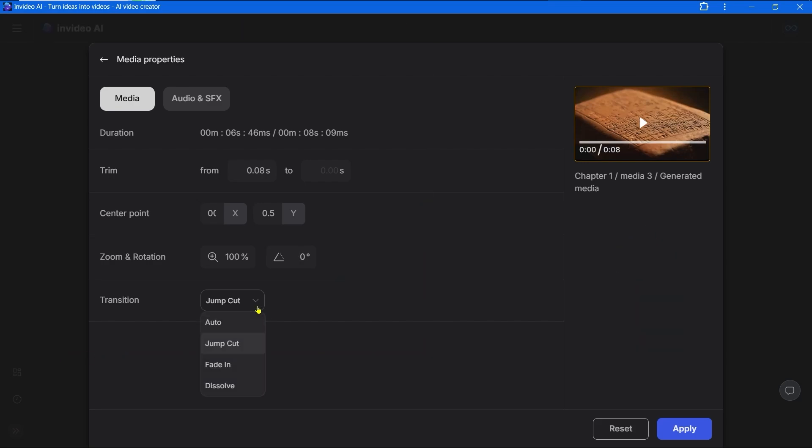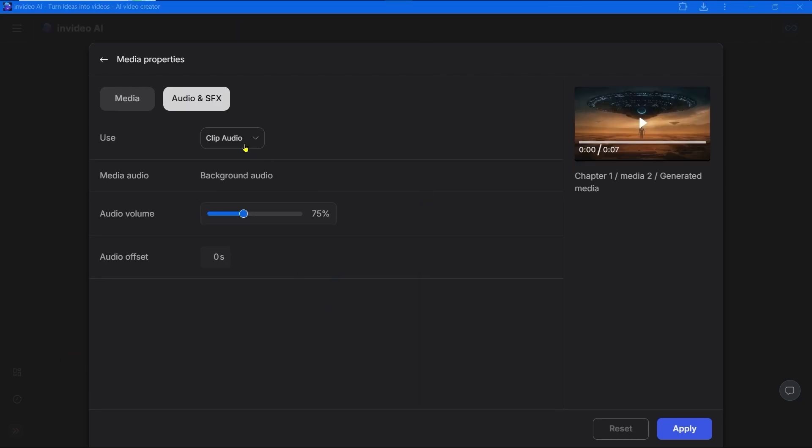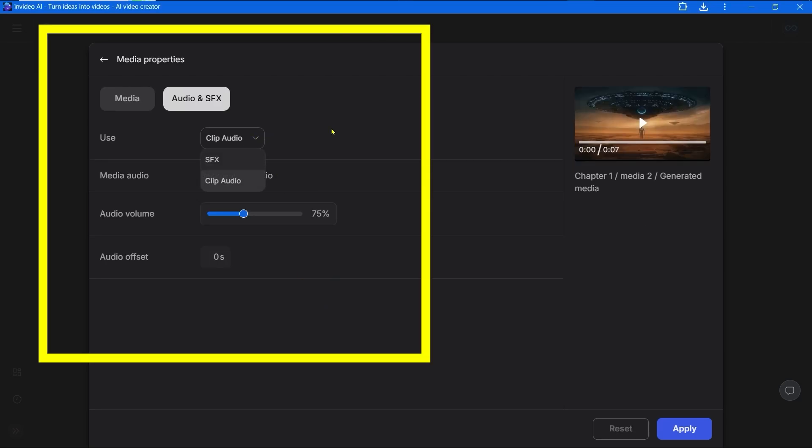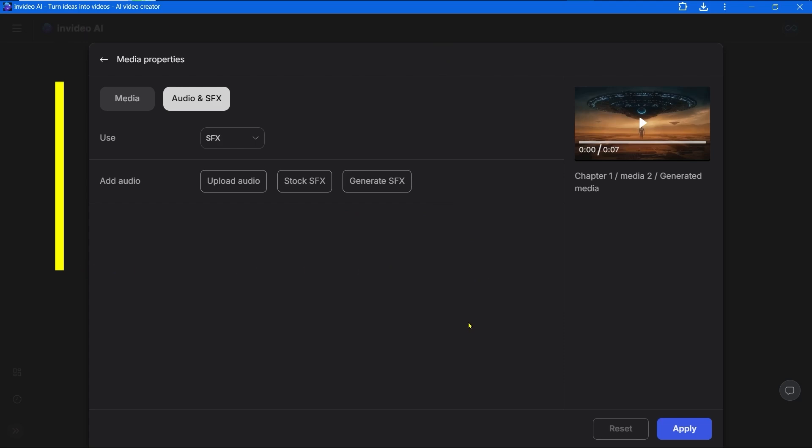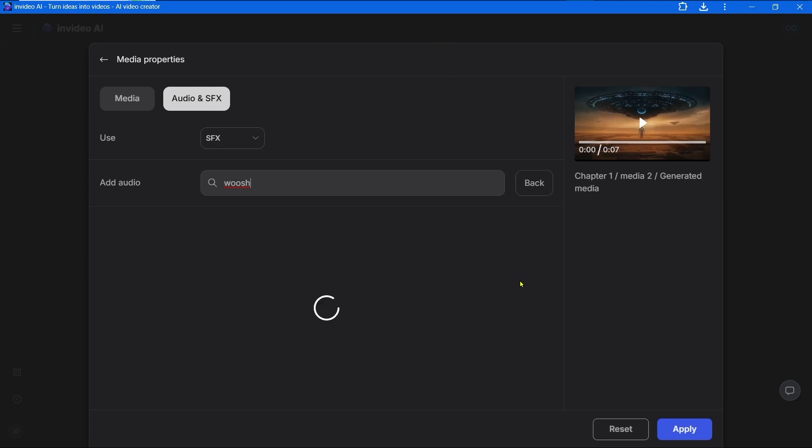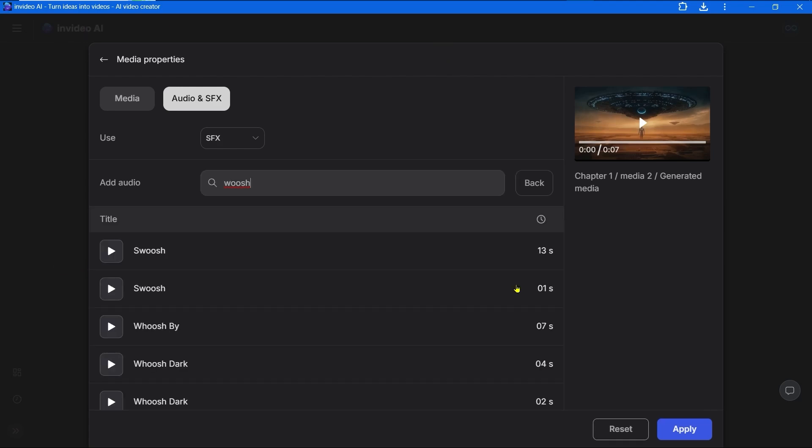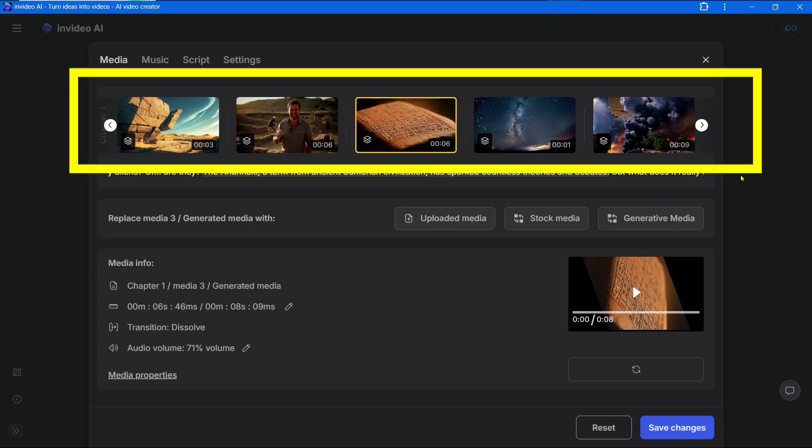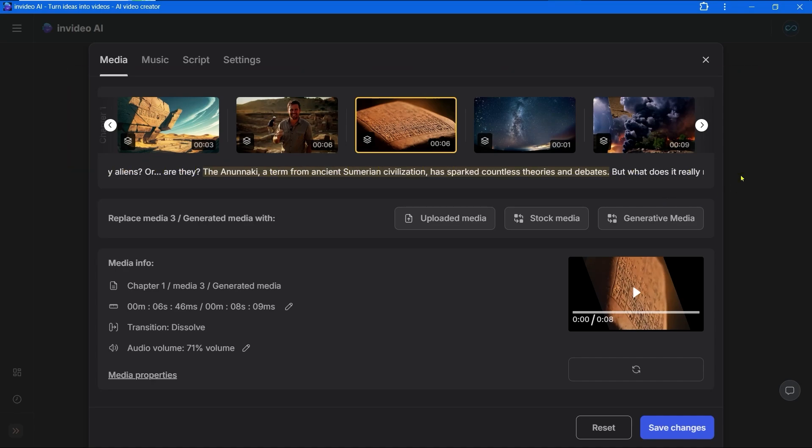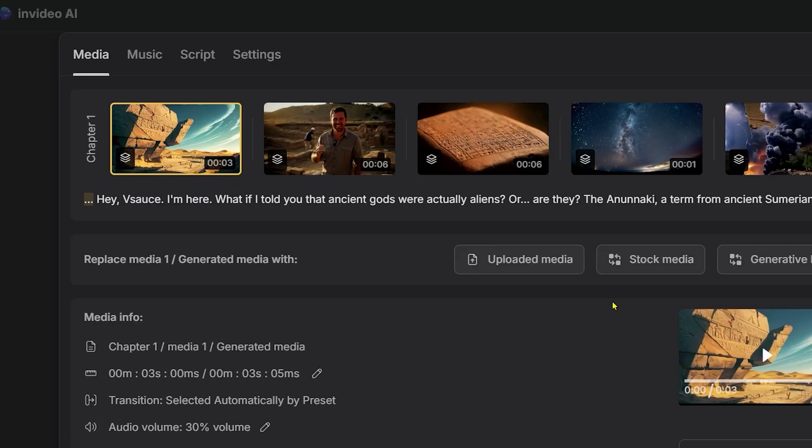Audio and sound effects - you can change the volume of the background audio and audio offset. In the sound effects section you can, for example, find a sound effect in the library and apply it. You can generate new sound effects or download your existing ones. You can choose the frame by clicking directly on the frame or choosing the exact text of the voiceover.